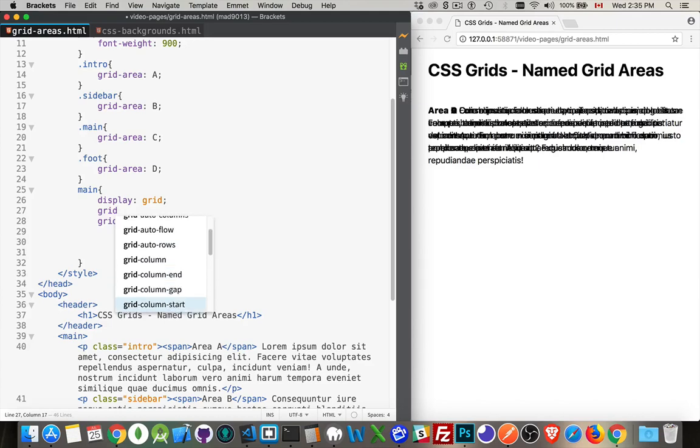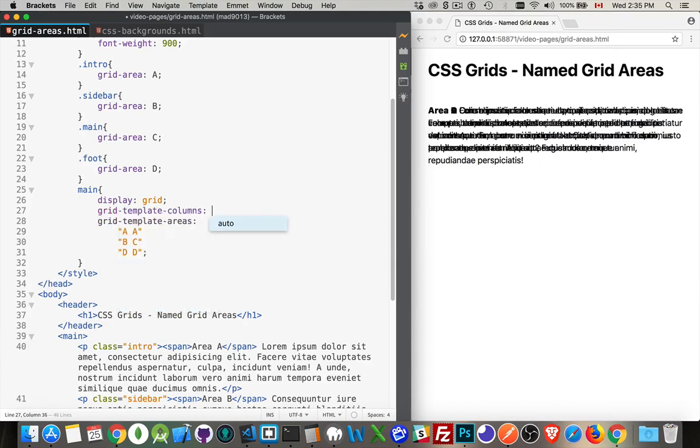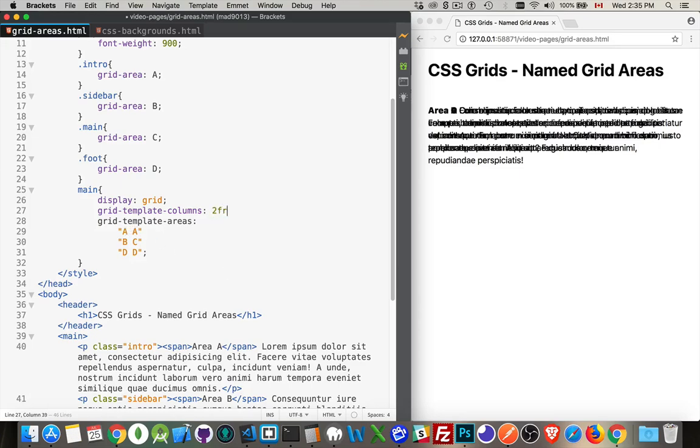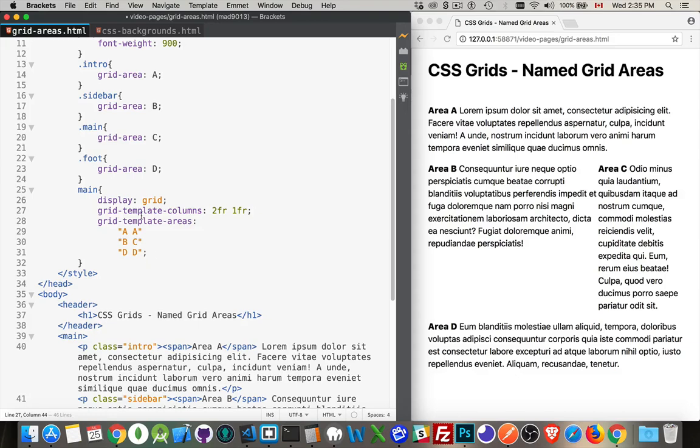So grid template columns. There it is. And we just define what's the ratio that we want to use. Well, I'm going to use for the first one, two fractions and then one for the second. So let's do 2fr, 1fr. There we are. Now, B is taking up two-thirds. C is taking up one-third. Just the same way we were doing before with the original CSS grids. Just now we're using these letters to define the areas.